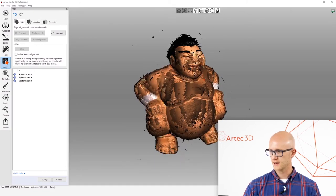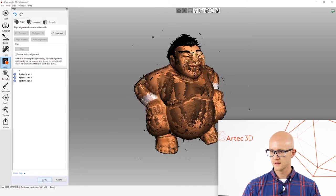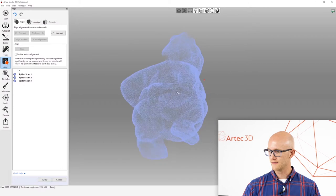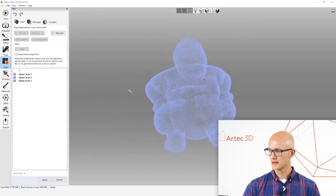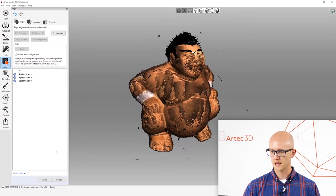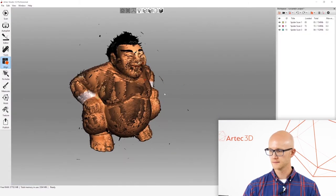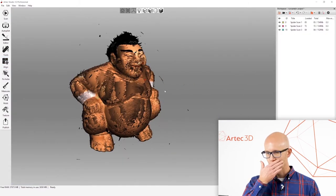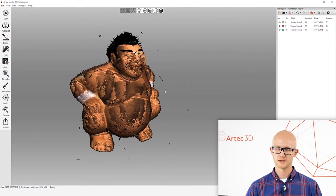I've done that. Everything looks really good. I can click apply. And that's the alignment.